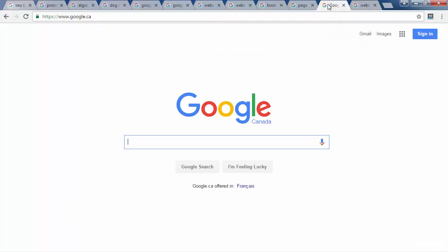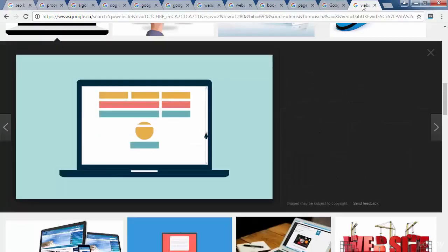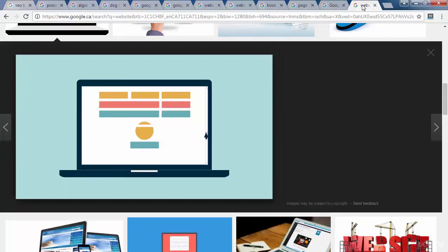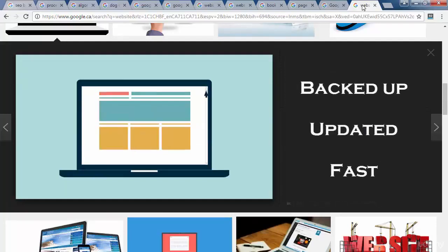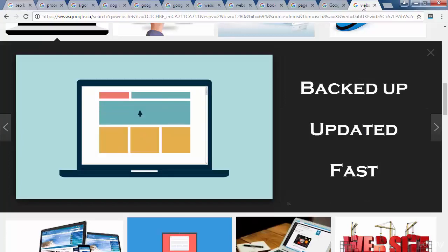That is it for our SEO basic section of the course. Everything else we need to learn about SEO will come up organically as we continue through the course. In our next lecture, we will be talking about how to optimize your website so it's backed up, updated, and screaming fast. Let's go!